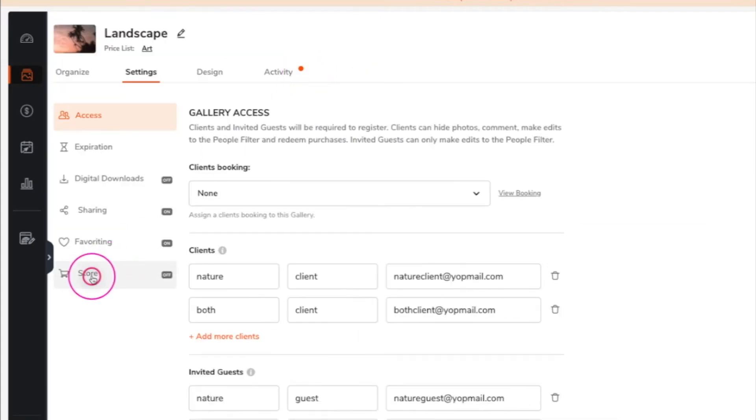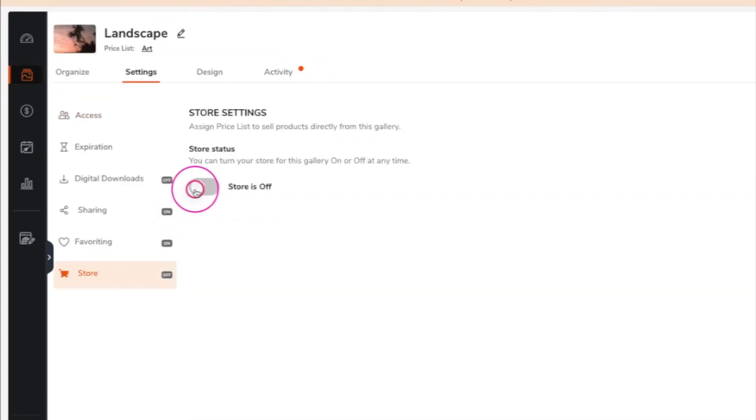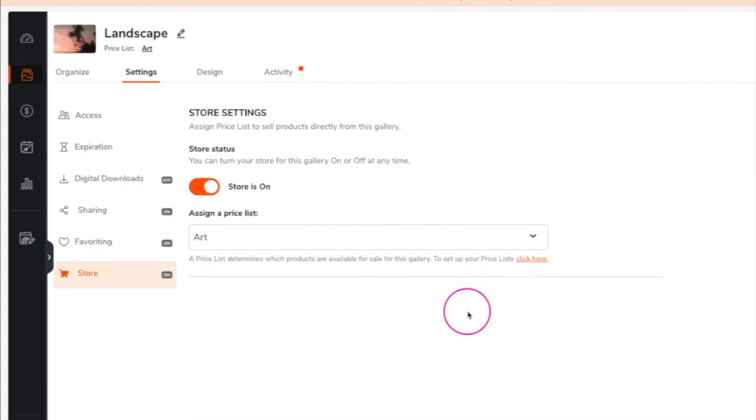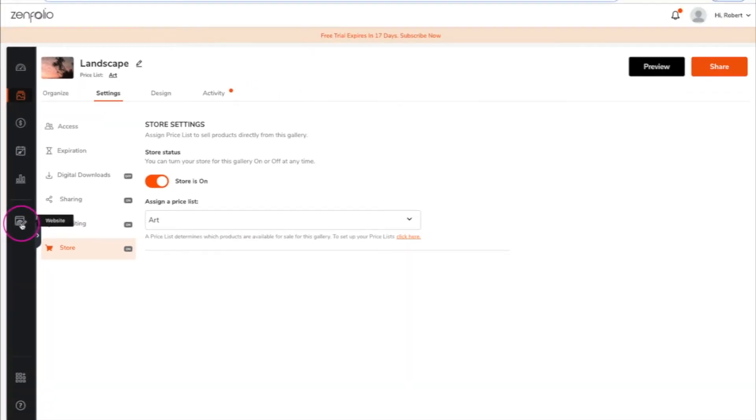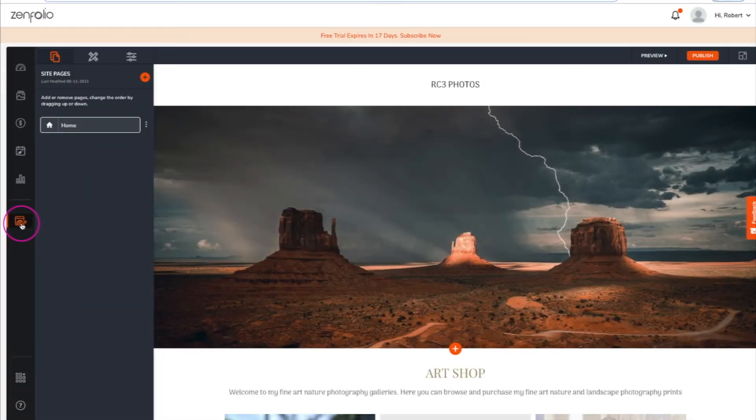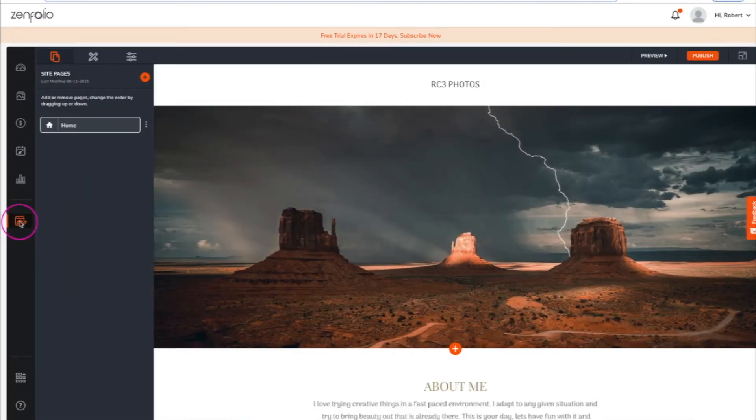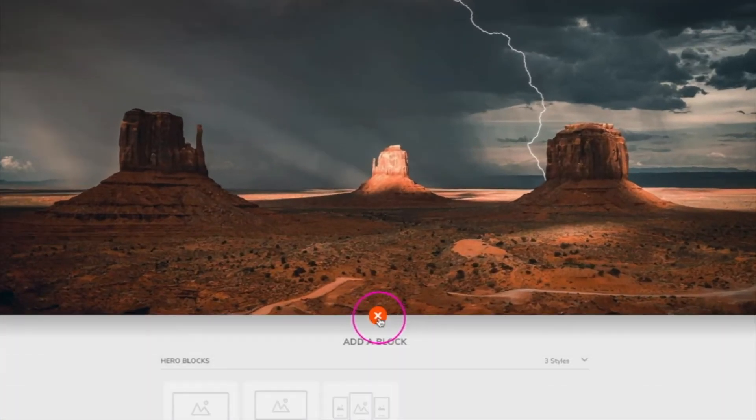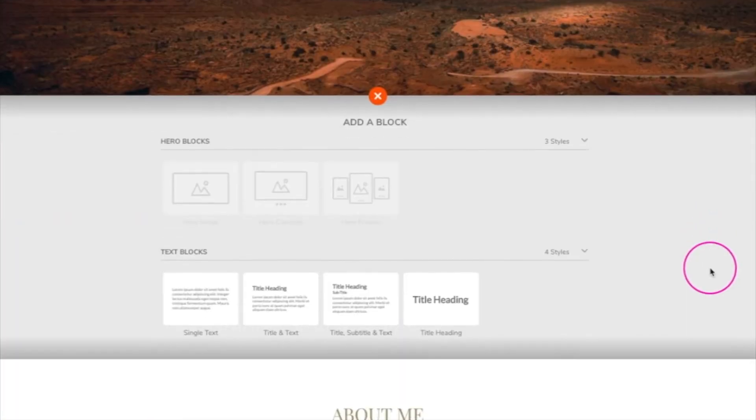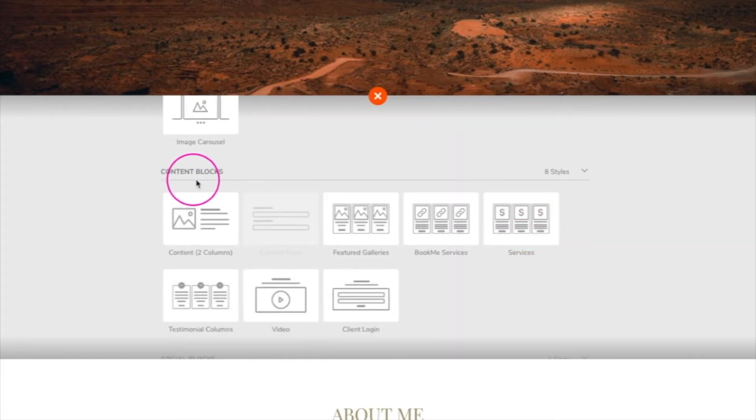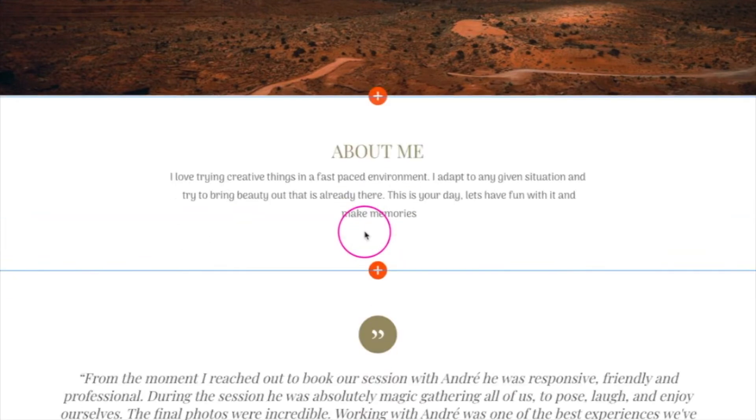Once all of the desired galleries have the store turned on, click on the website icon. Then, navigate to the page or section you wish to show the featured gallery block. Click the plus button, scroll to the content blocks section, and click on featured galleries.